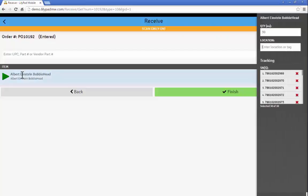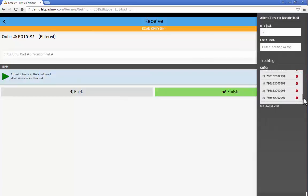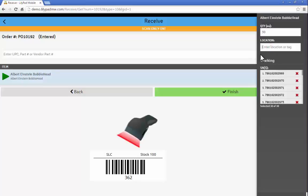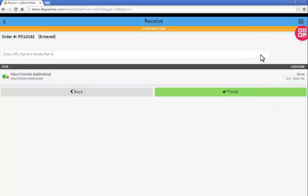And now you see my quantity of 30 is pulled in and 30 different tracking numbers here, all within that single barcode that came from, in this case, my vendor. And all I have to do is confirm the location that I'm receiving against and then finish that.